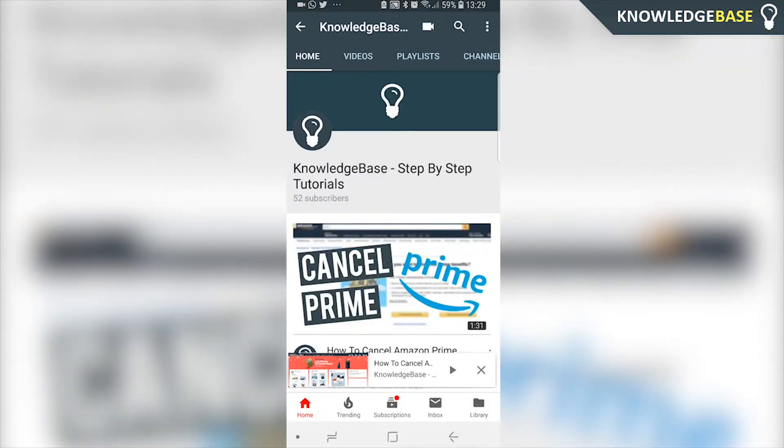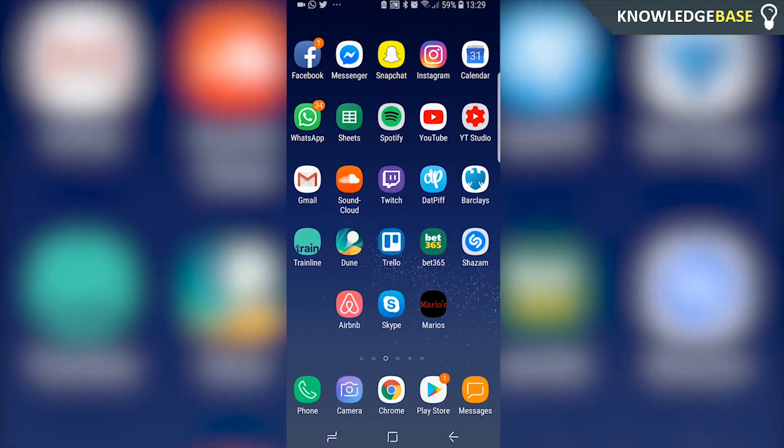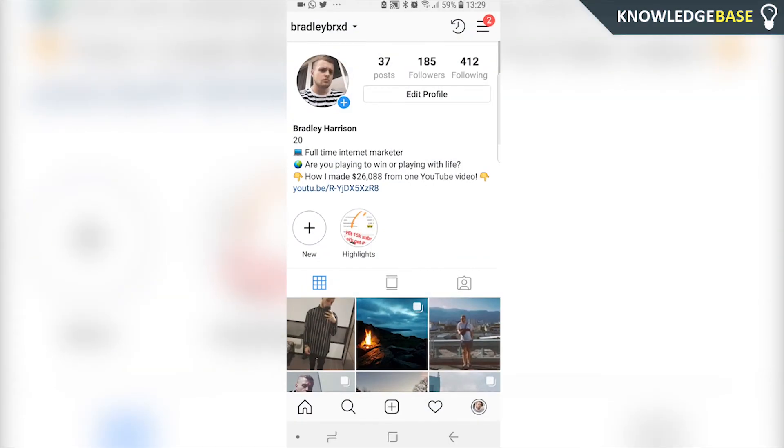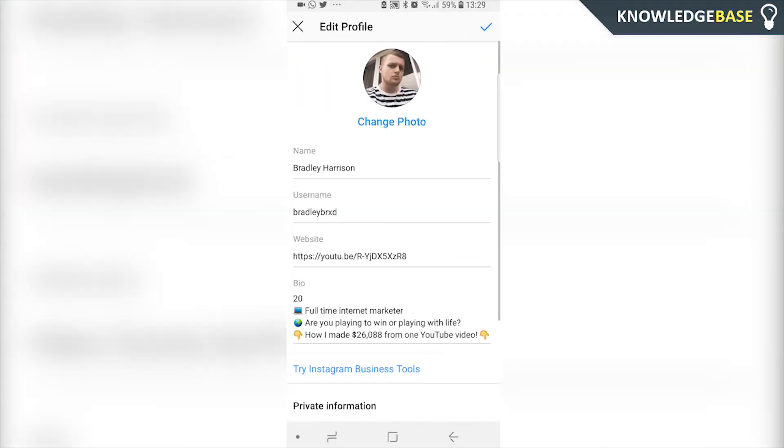But for now we're just going to copy the channel link, then go back onto Instagram and click on Edit Profile.